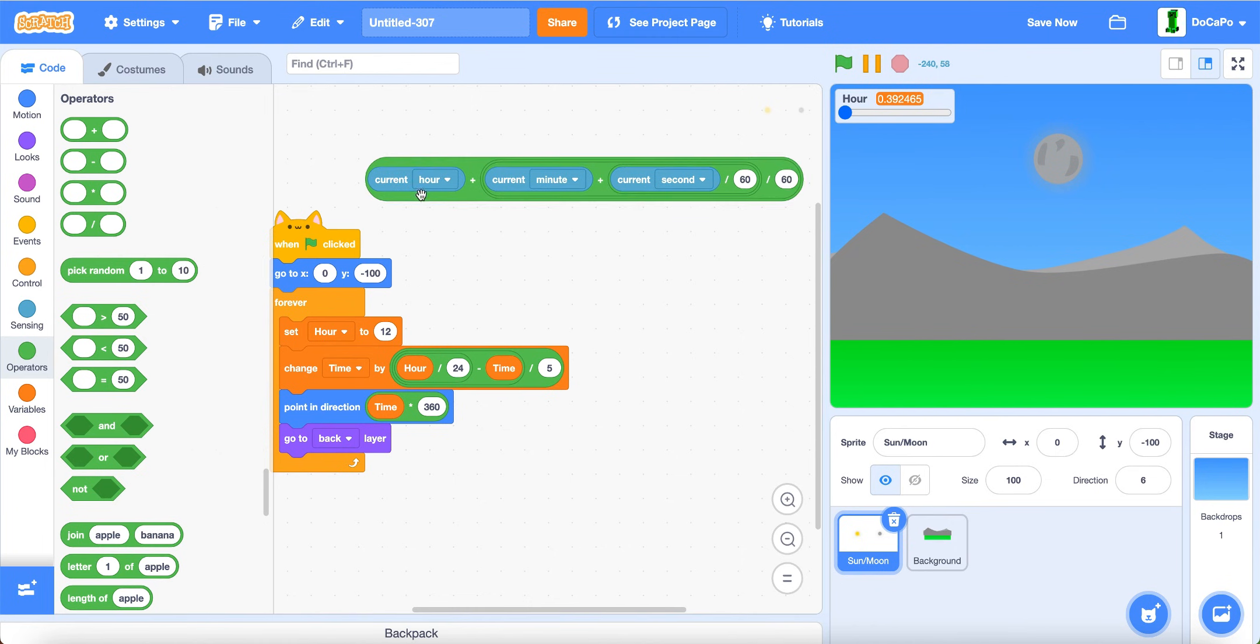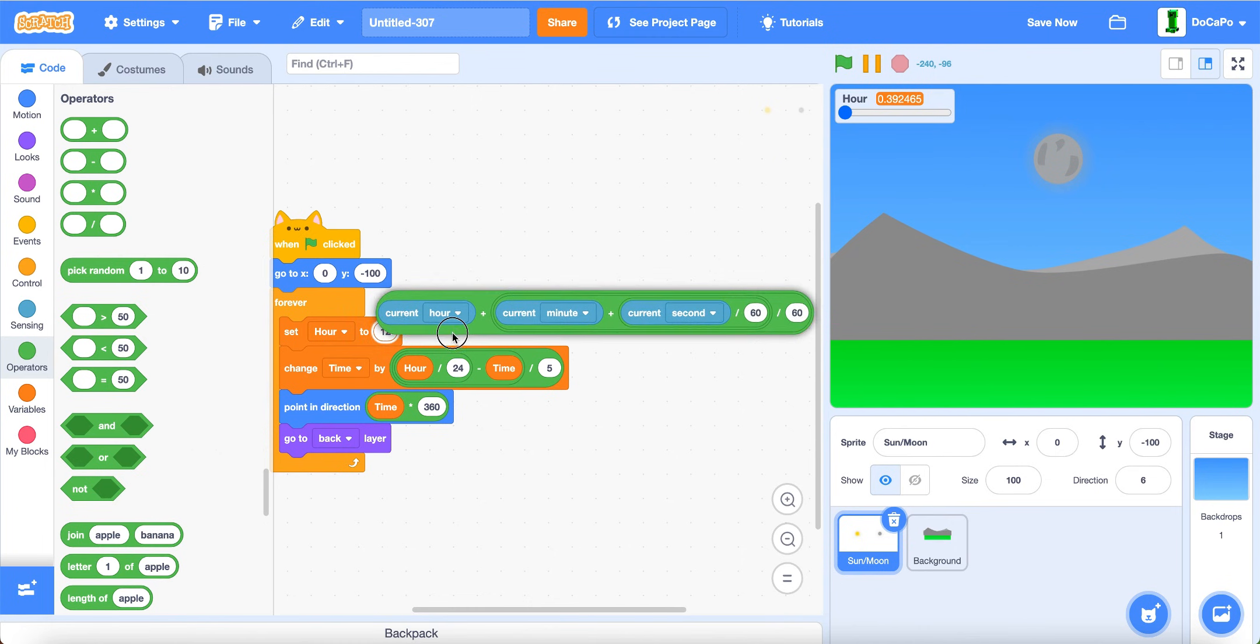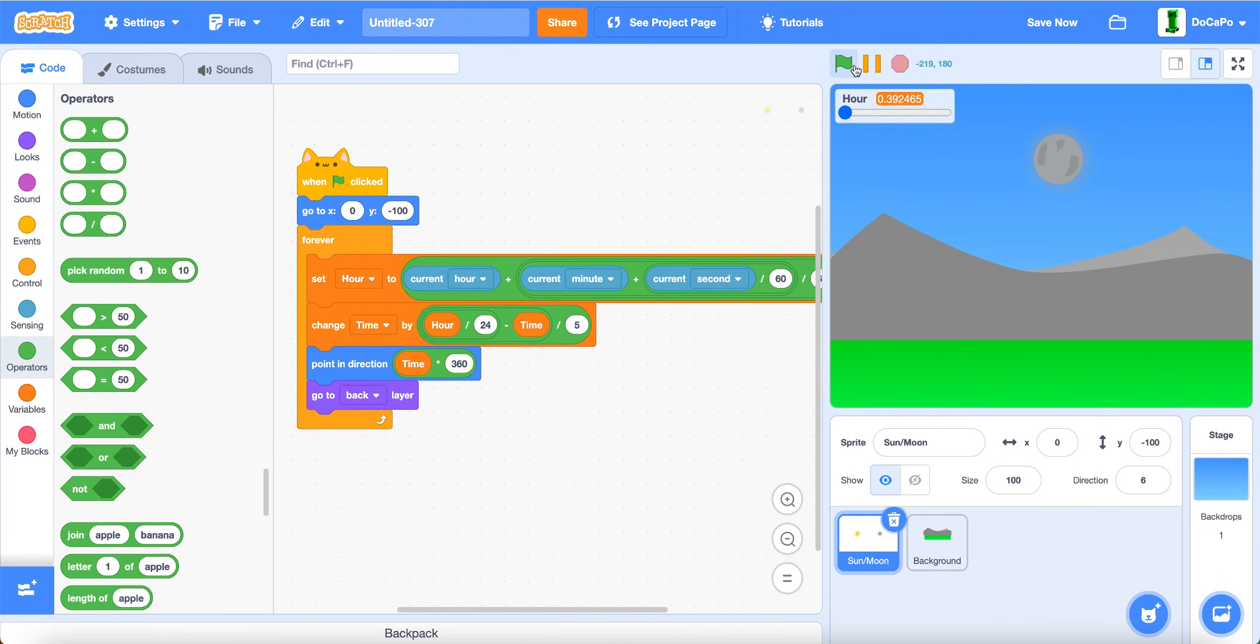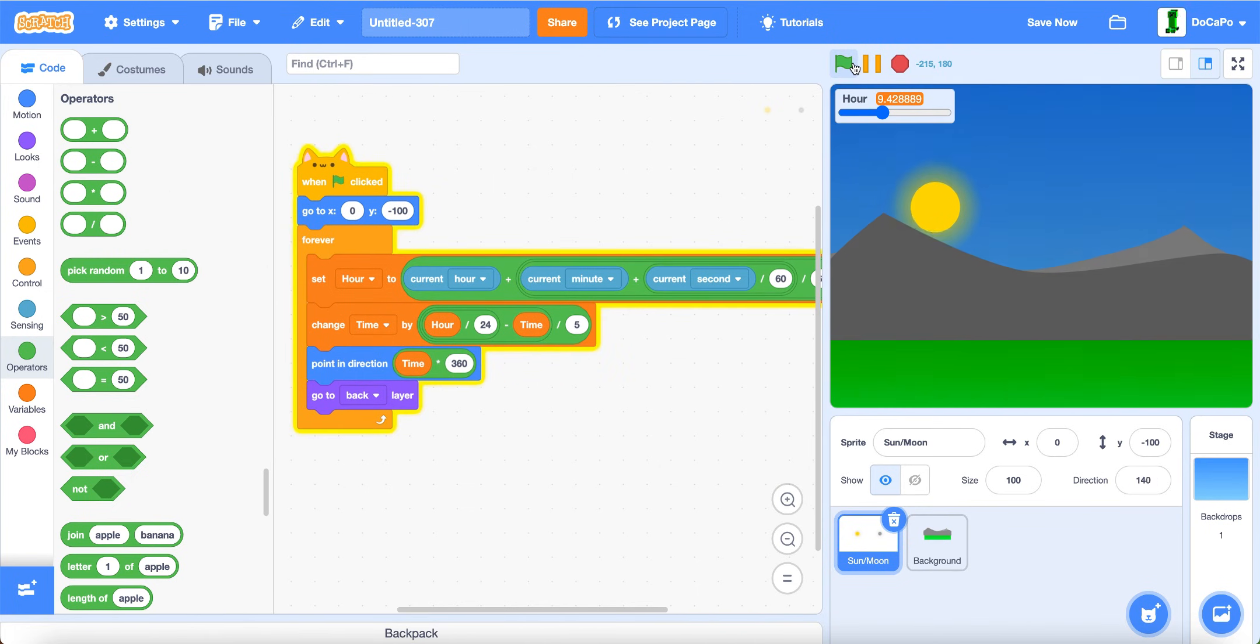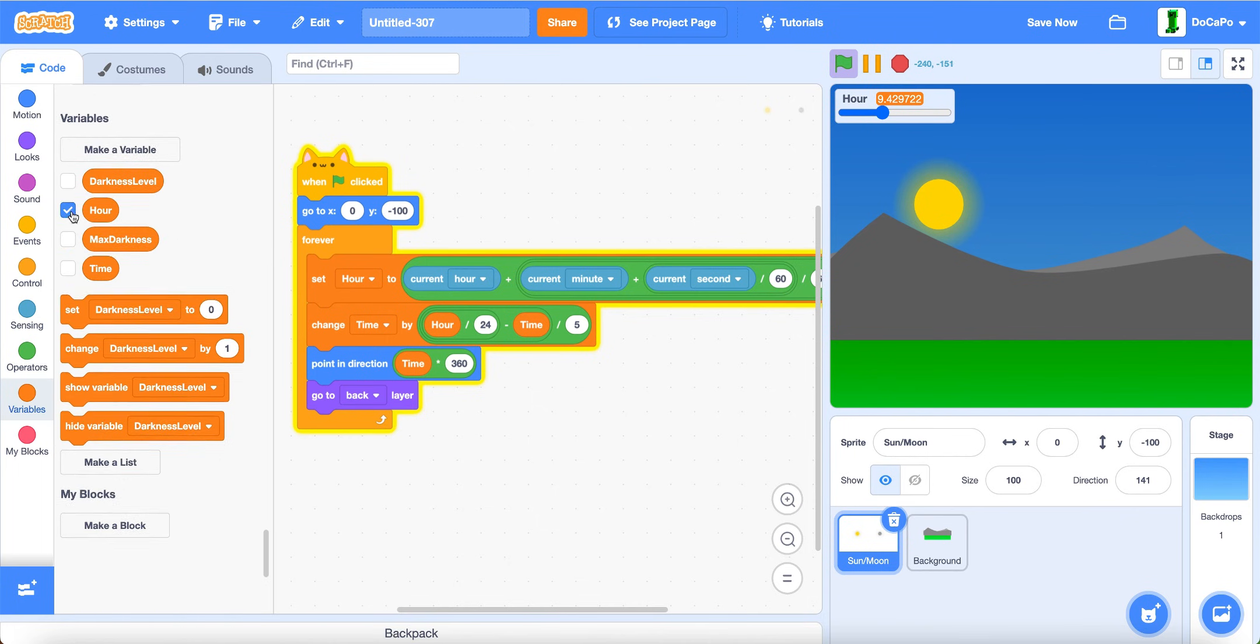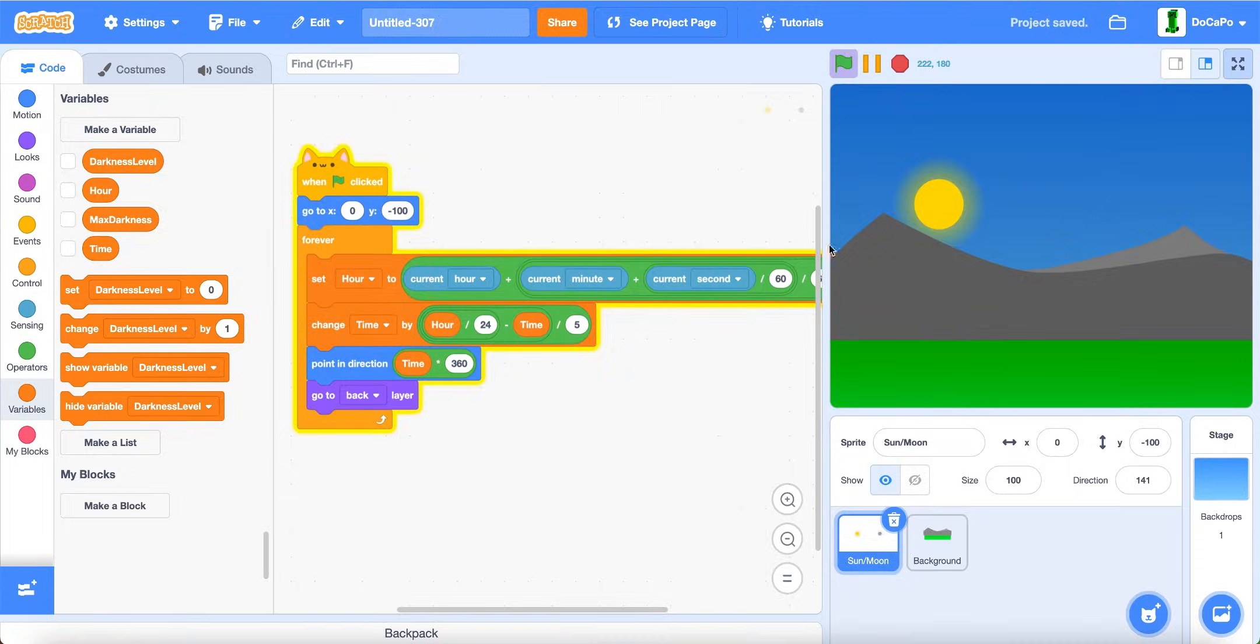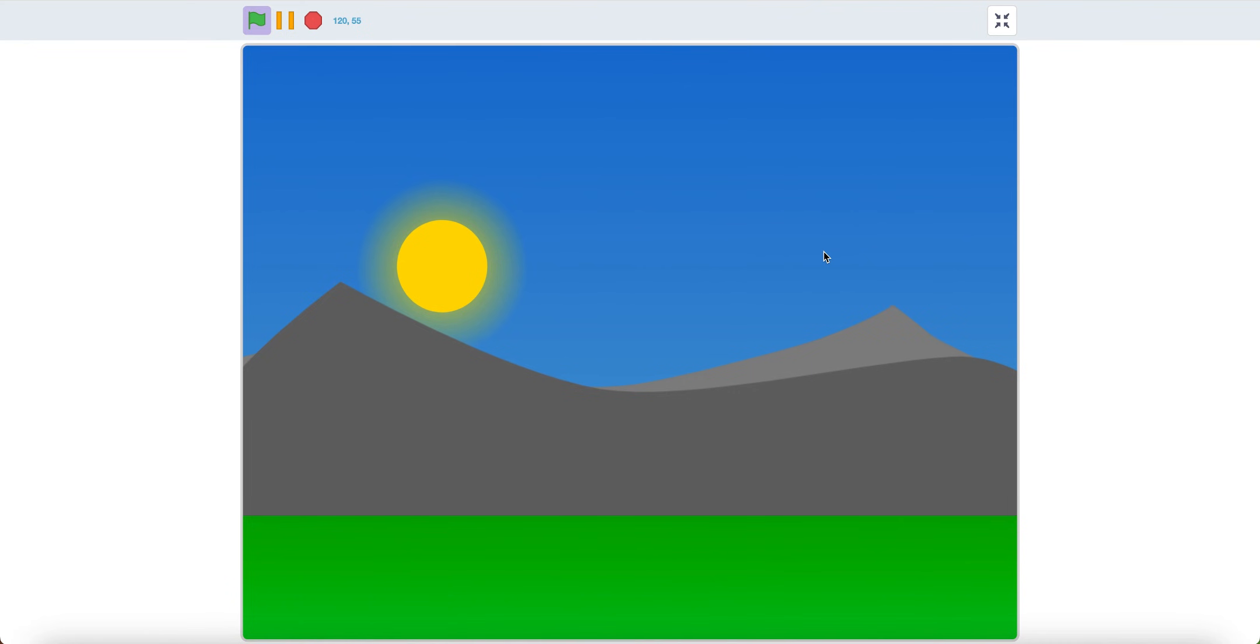Now if you test it, as you can see, it will change to your current time and is pretty accurate. Now you have a day and night cycle in Scratch. Thanks for watching and have a fantastic day.